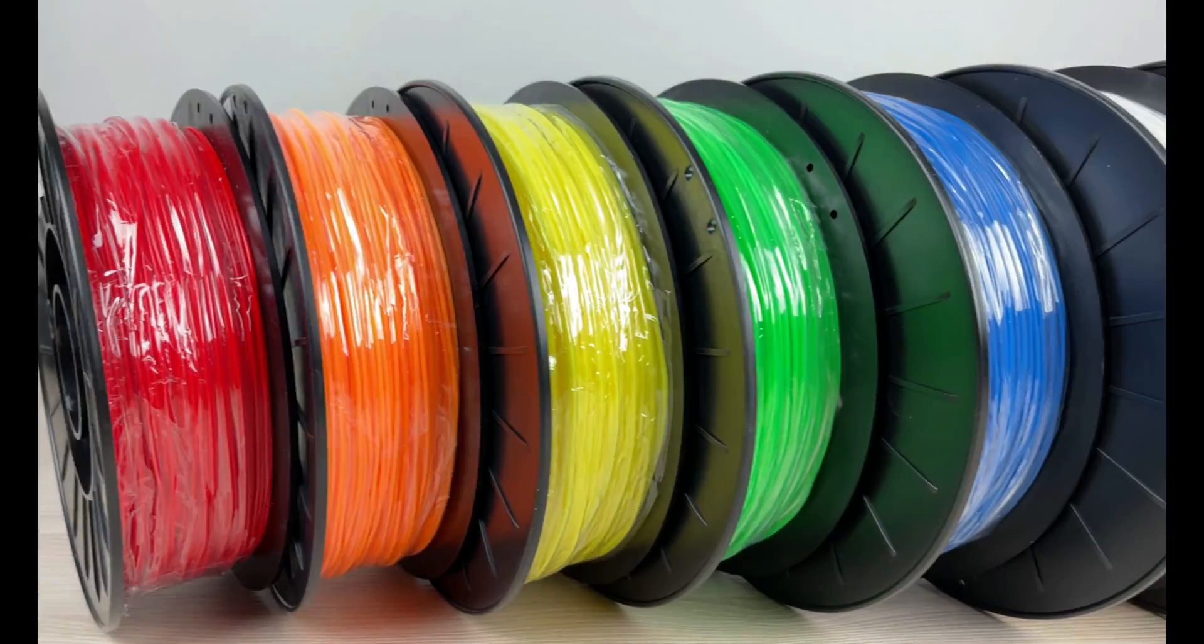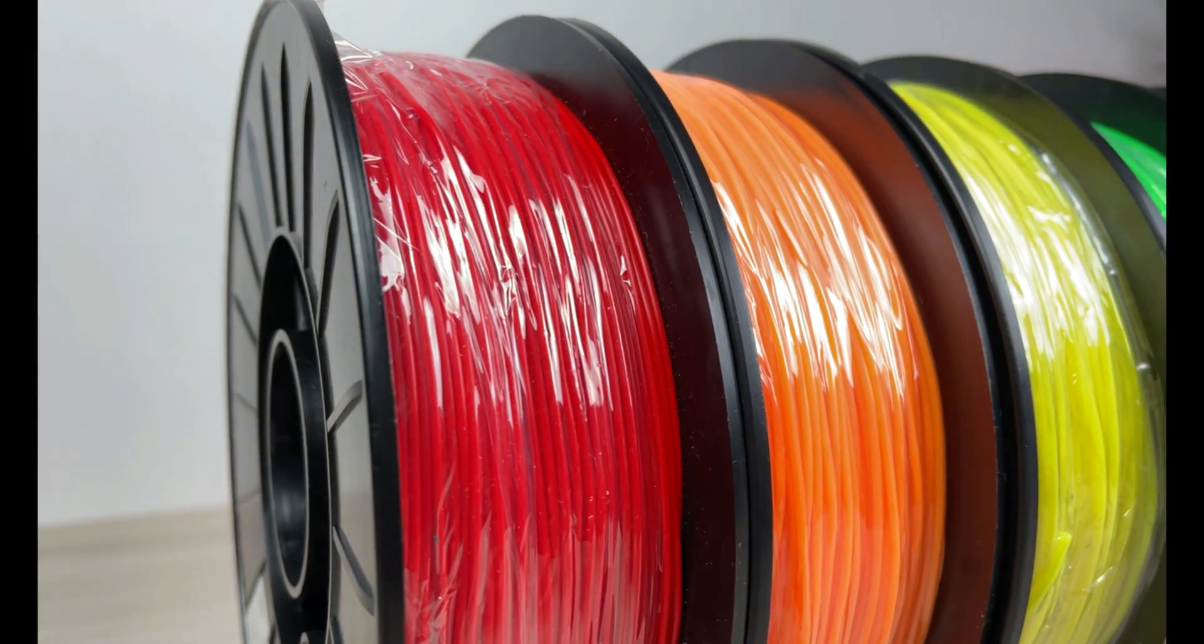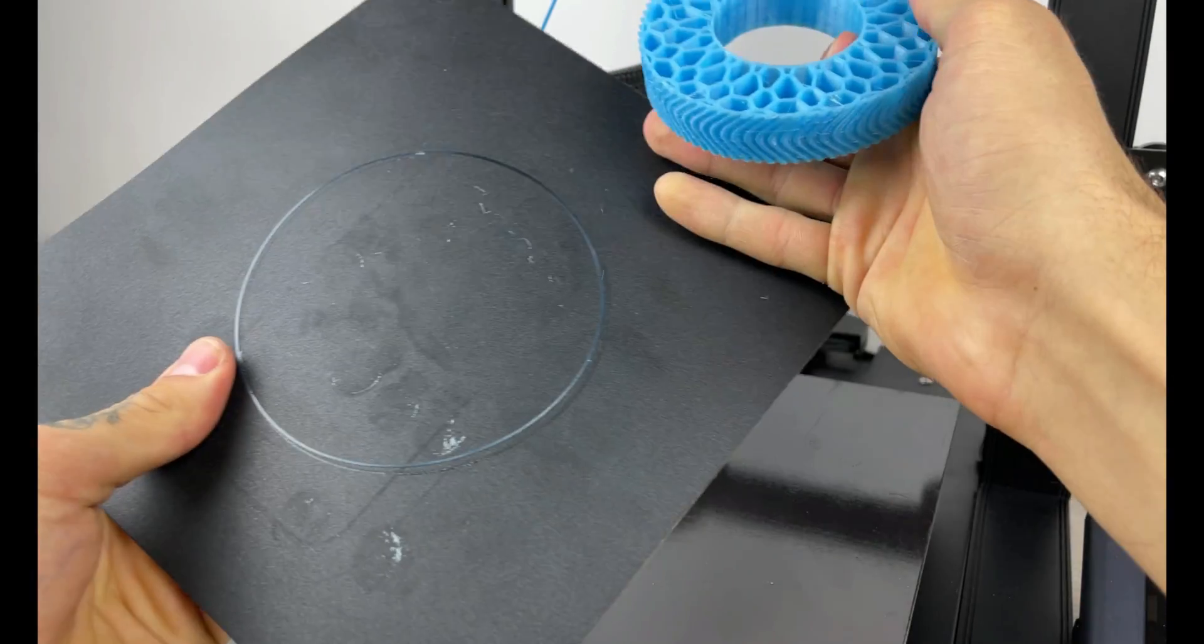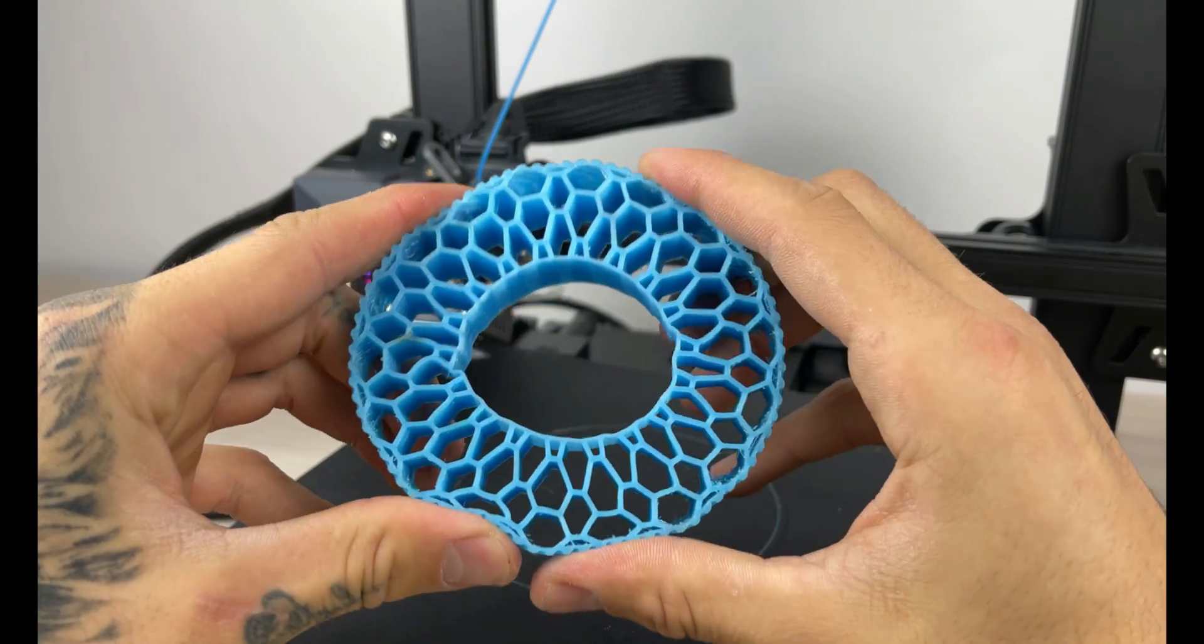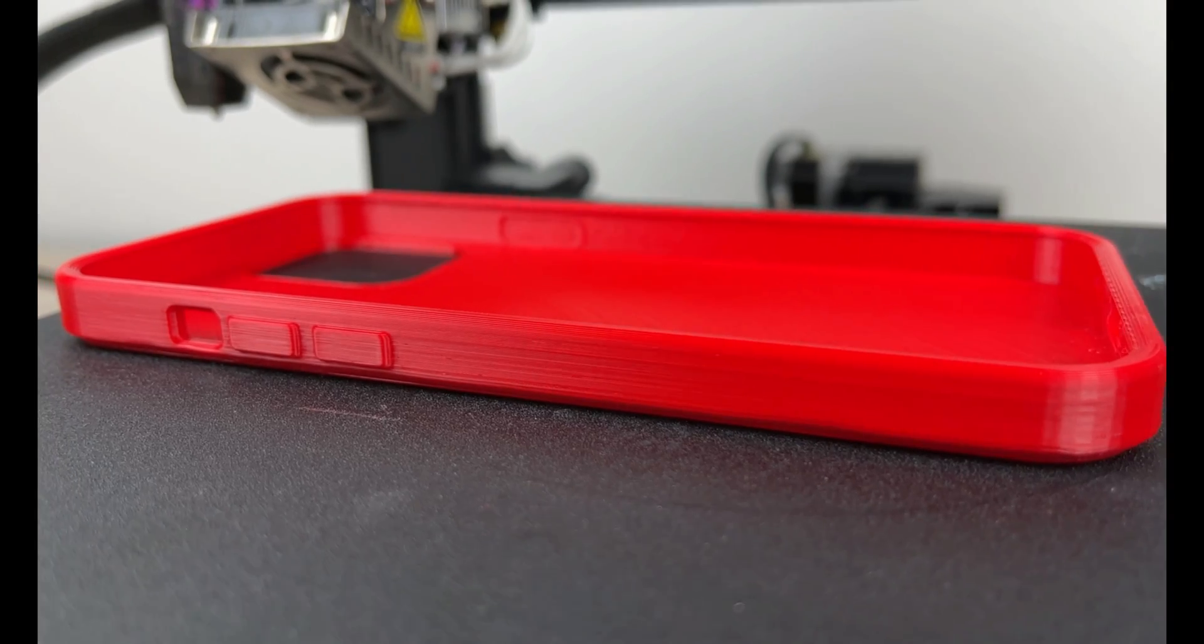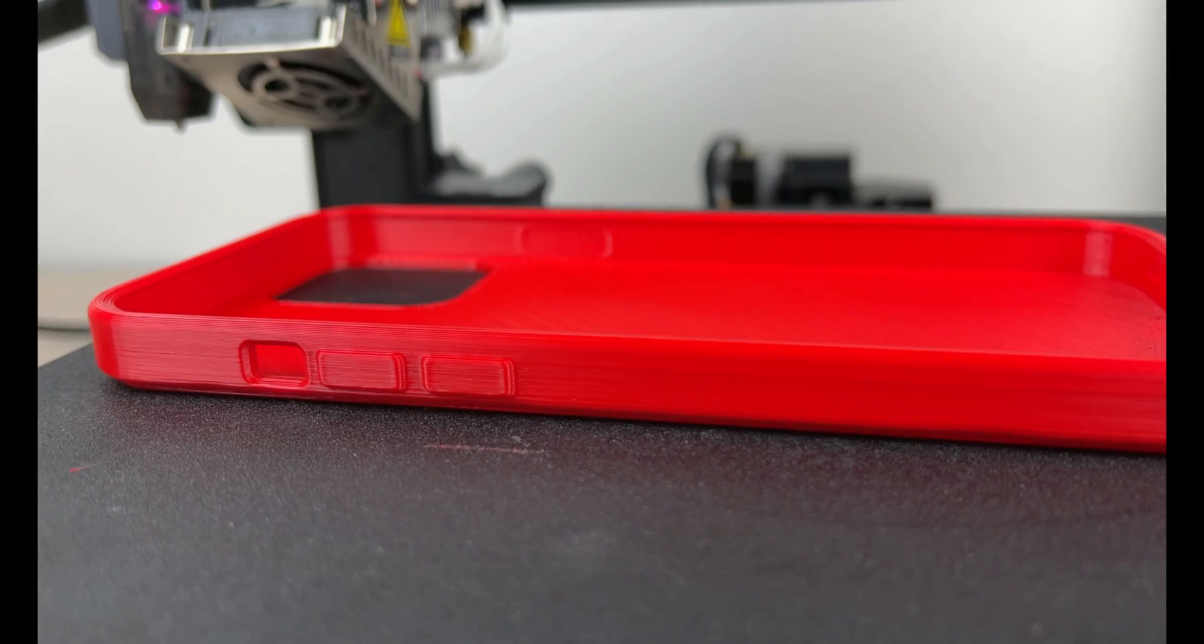By far the most exciting upgrade on this printer is of course direct drive extruder. So having a printer that can print flexible filaments at such high speed and quality is a huge success.